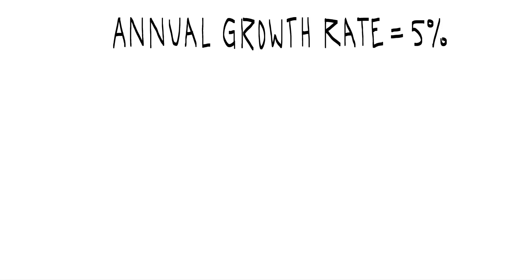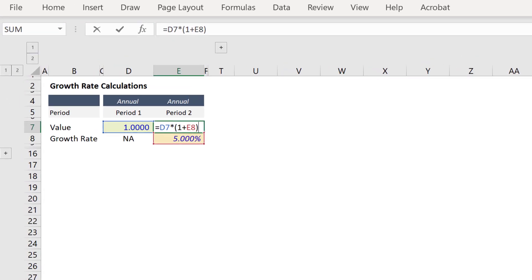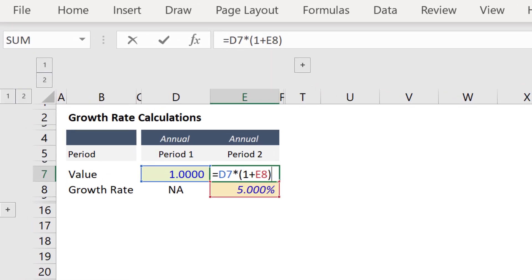To look at the proper calculation, let's assume you want an annual growth rate of 5%. In an Excel workbook, this is achieved by taking the prior year's value and multiplying by 1 plus your growth rate of 5%.